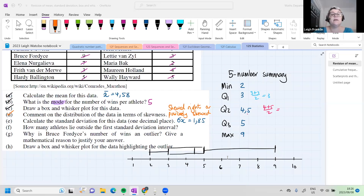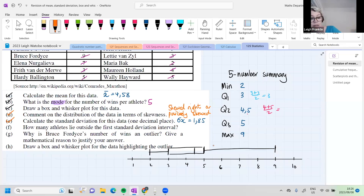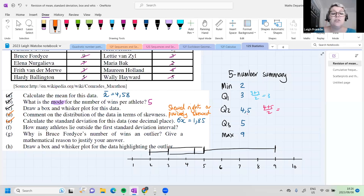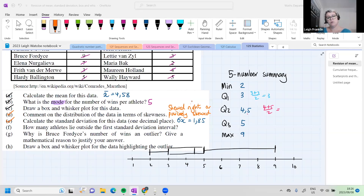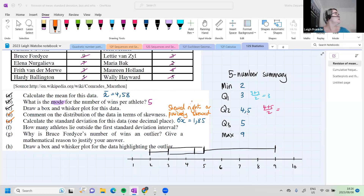If there is a big gap or long tail — meaning the line is longer from your median to your maximum — then your data is skewed to the right. If the line is longer from your median to your minimum, then the data is skewed to the left.